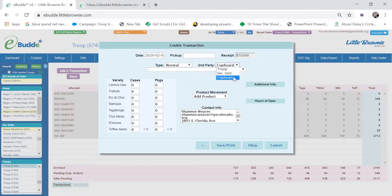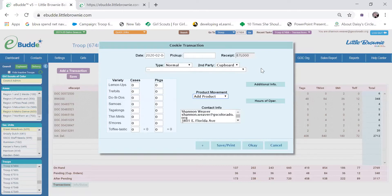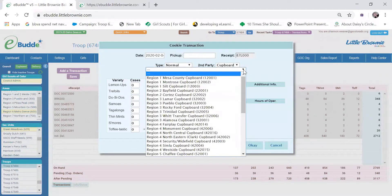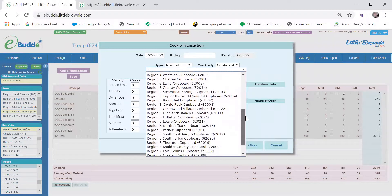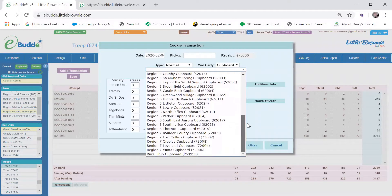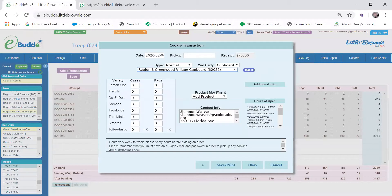It is going to be a cupboard order and we're adding product. So the next thing to do is to choose the cupboard. And I know the closest cupboard to us is the Greenwood Village cupboard.